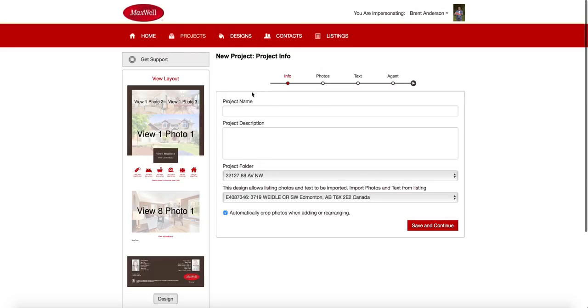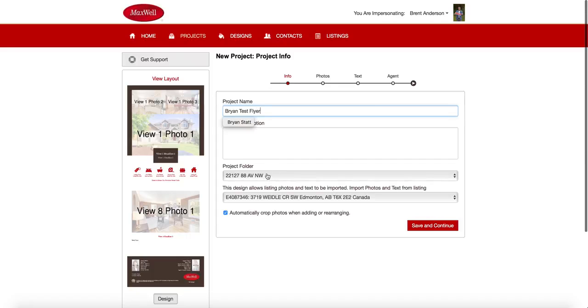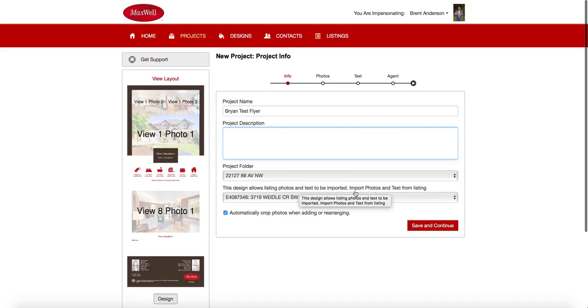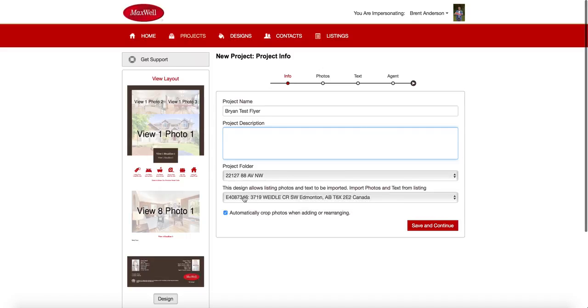Now, I simply need to give this project a name. In this case, I'm going to call it Brian Test Flyer. Okay. And then I can give it a description if I want to give a specific tag to myself. This is just a note to myself about what this flyer is about when I see it in the project folder after. And I'm just going to decide. So this here is the project folder I want to produce that piece into. And this is the listing that I want to use to produce that piece.